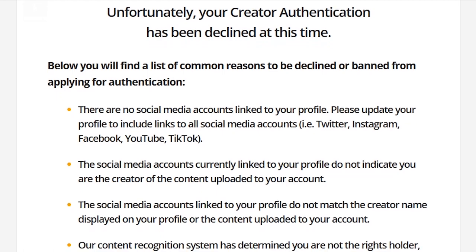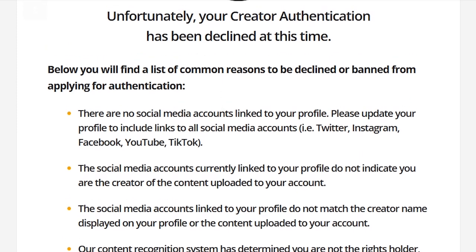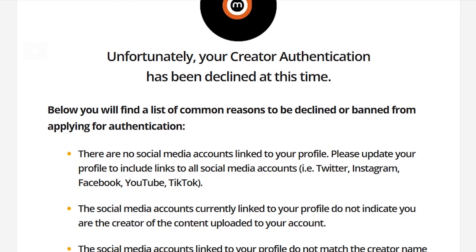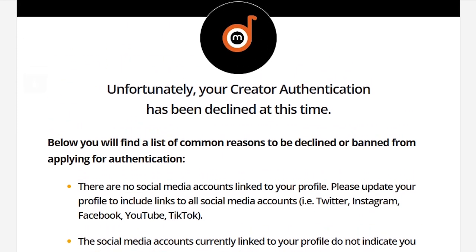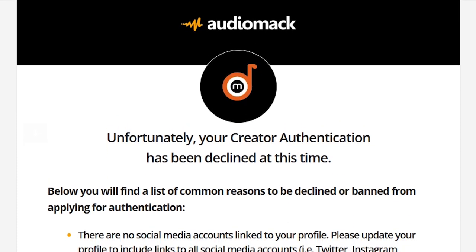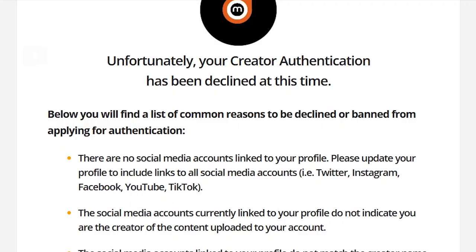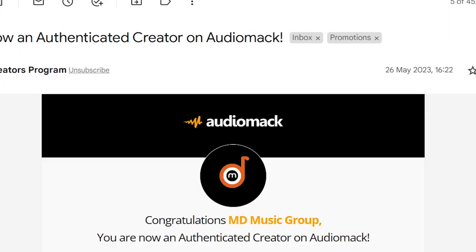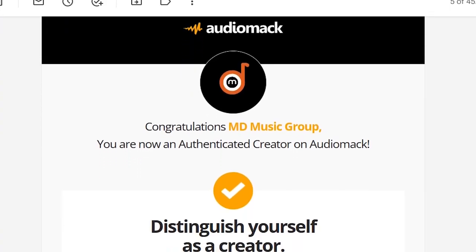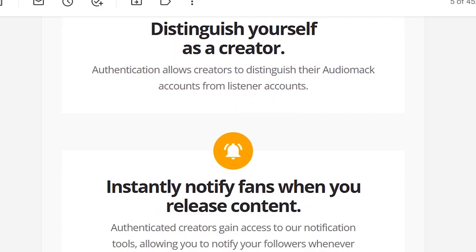We personally reached out to the team via email, responding to the rejection email they sent to us. We carefully drafted a message explaining why we were requesting verification, emphasizing that it was not about impersonation but rather claiming the portal for a legitimate reason. Fortunately, our account received verification within 25 minutes of sending that email.